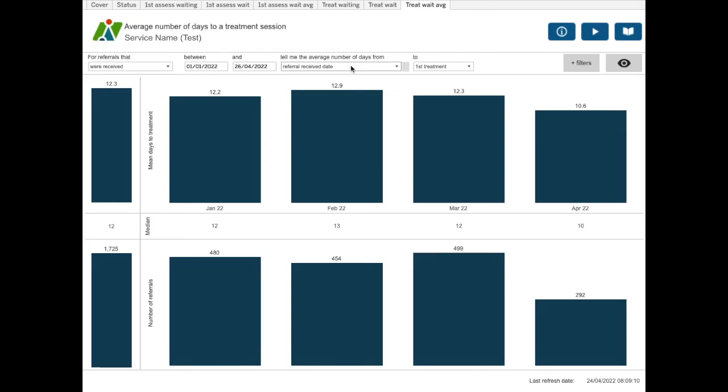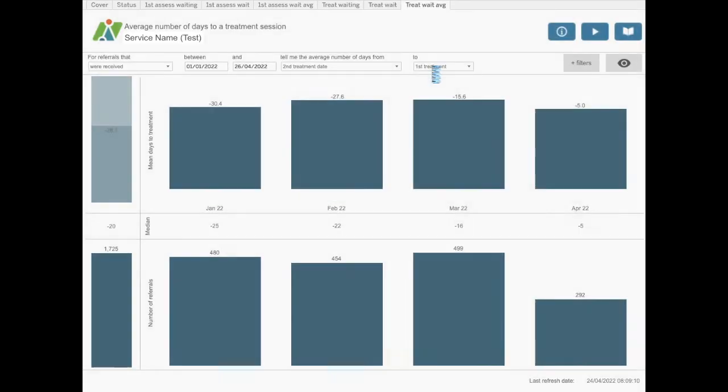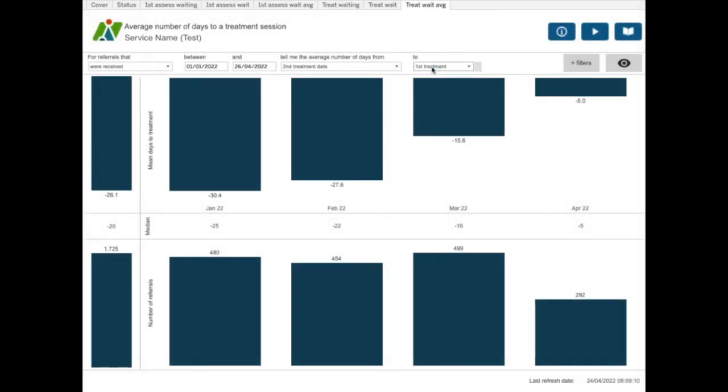There will be some odd results if you try to look at the number of days waiting from a starting point which comes after the end point. So if I was to choose the second treatment date to the first treatment date.